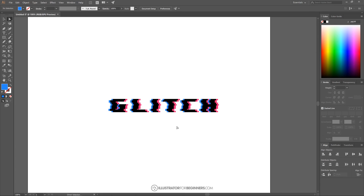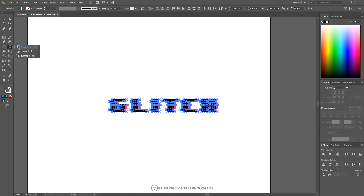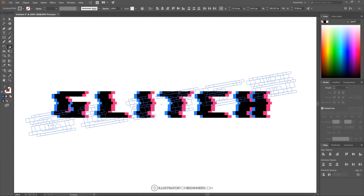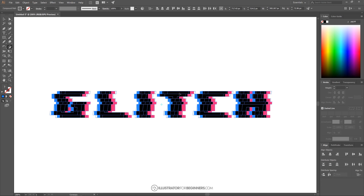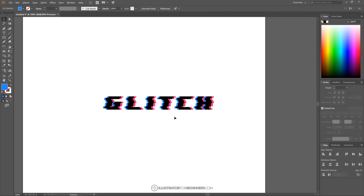One last optional step: I like to apply a shear to enhance the glitch appearance. I'll click and drag to select everything, then up in the toolbar where it says Scale, I'll click and hold that icon to get the fly-out menu and choose the Shear tool. I'll click and drag to the right while holding Shift to lock onto the horizontal axis, giving the whole thing a slight slant — just enough to add a little shear effect.